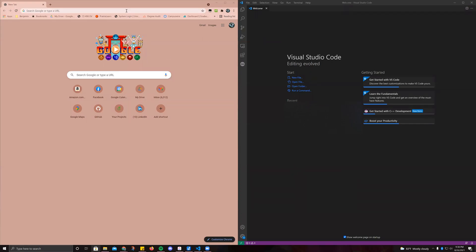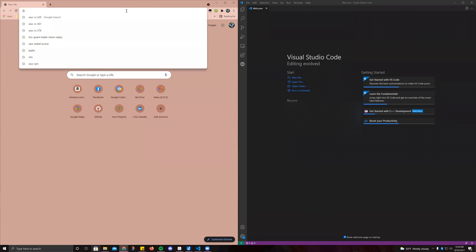Hi. So today I'm going to be stepping you guys through how to get SSH working on Visual Studio Code for CS225.